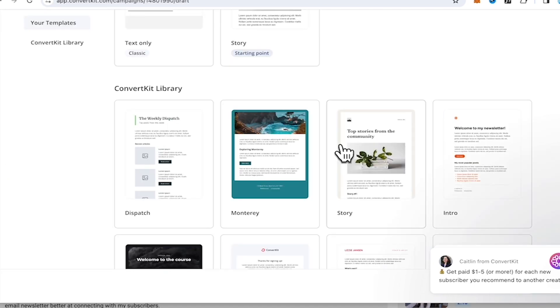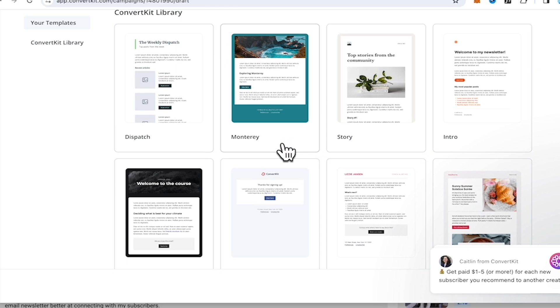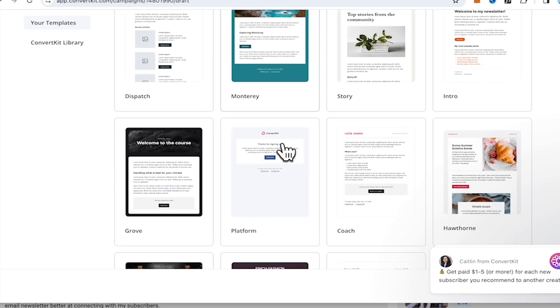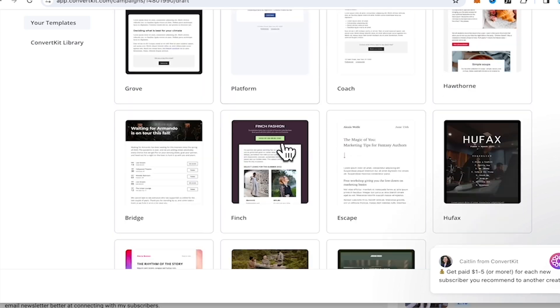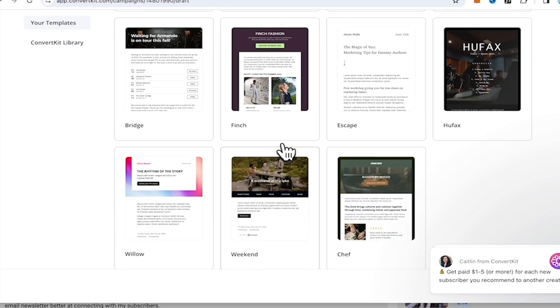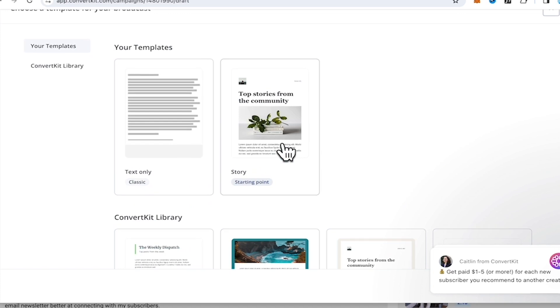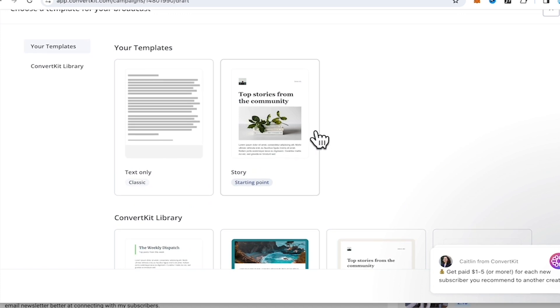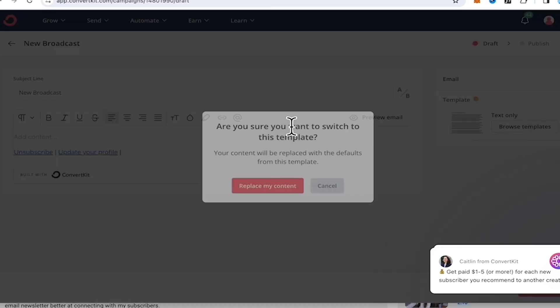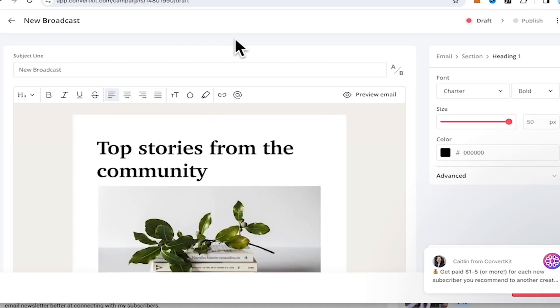But fret not, you can choose any of the available templates. So you can customize and send your own email newsletters to your subscribers or followers right away. So you can choose any of the templates here. Since we're announcing a new album, I'm gonna choose this template here.